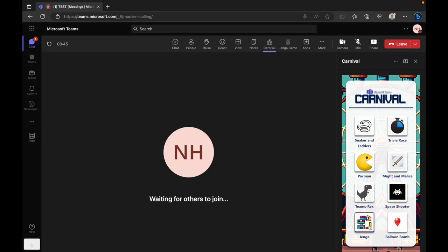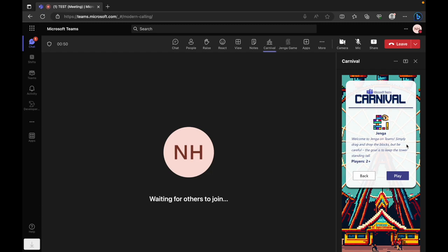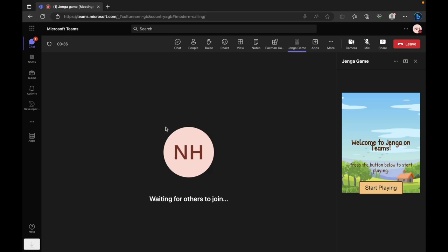Welcome to Jenga on Teams. Today we'll explore the seamless integration of Microsoft Teams with Unity, bringing the classic game of Jenga to a collaborative digital space.